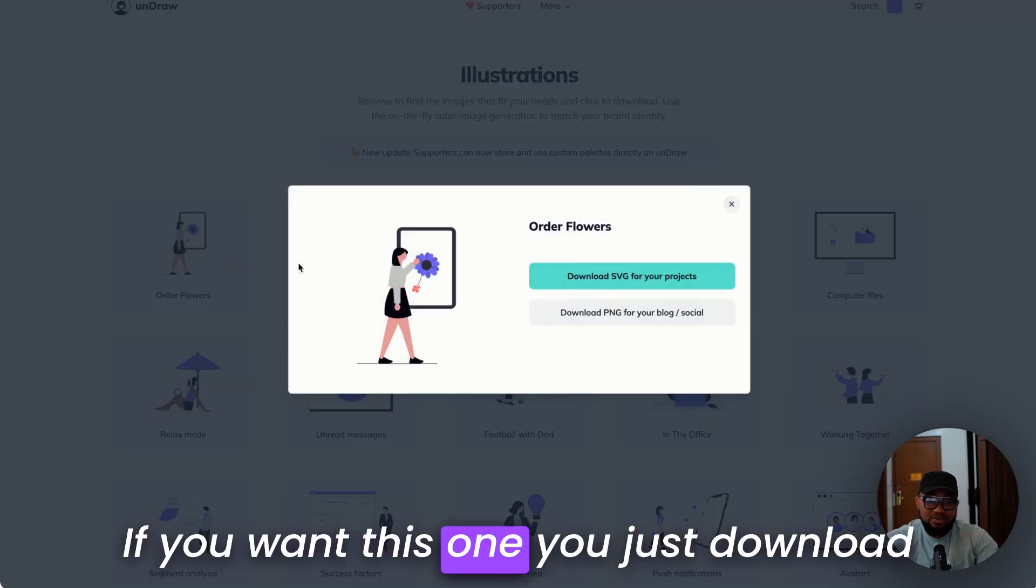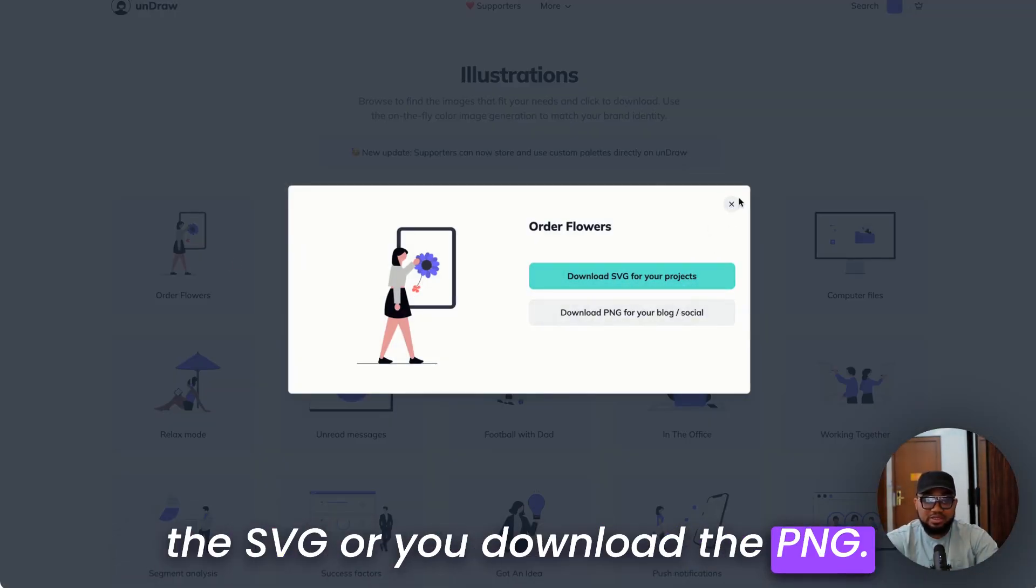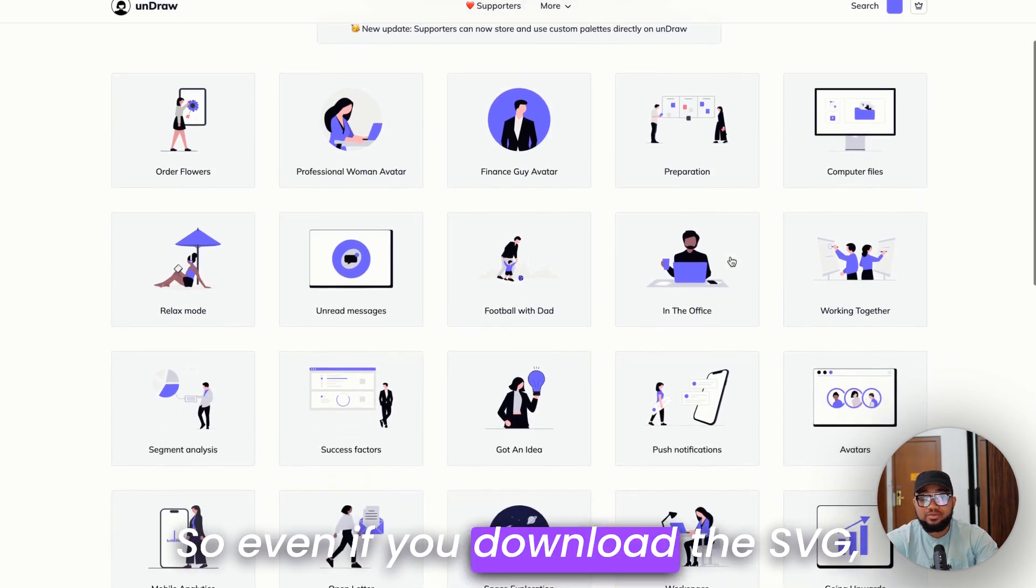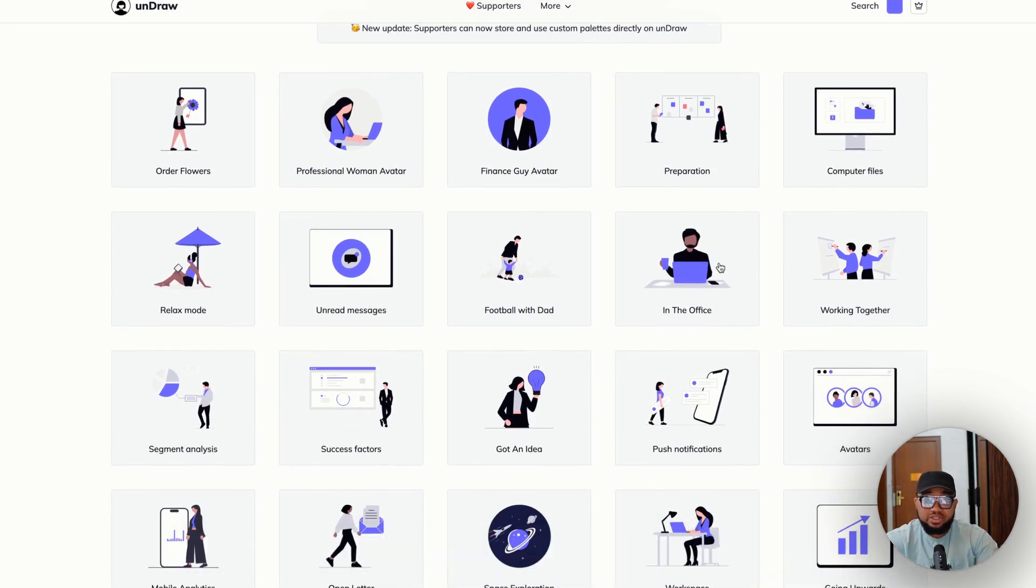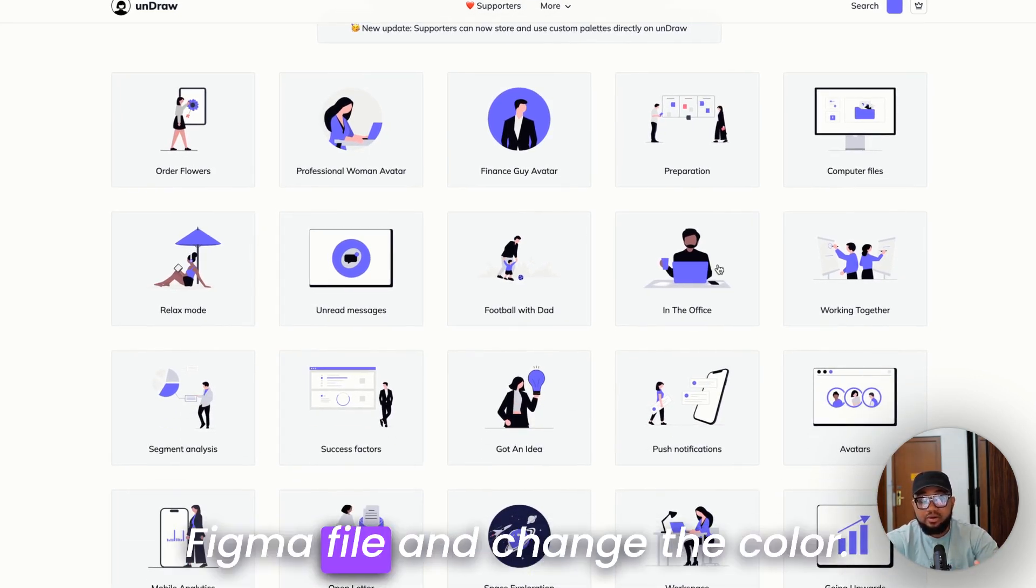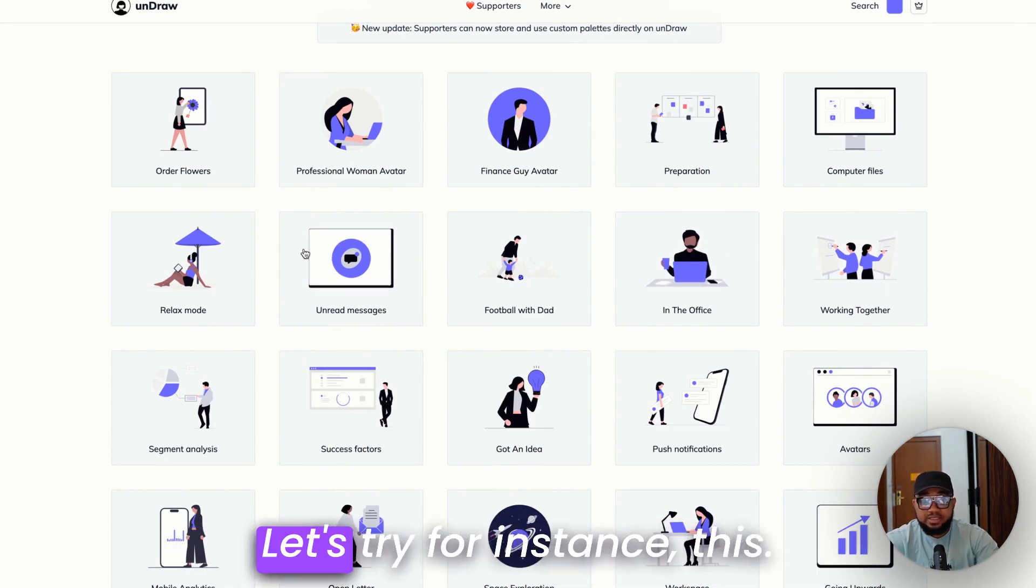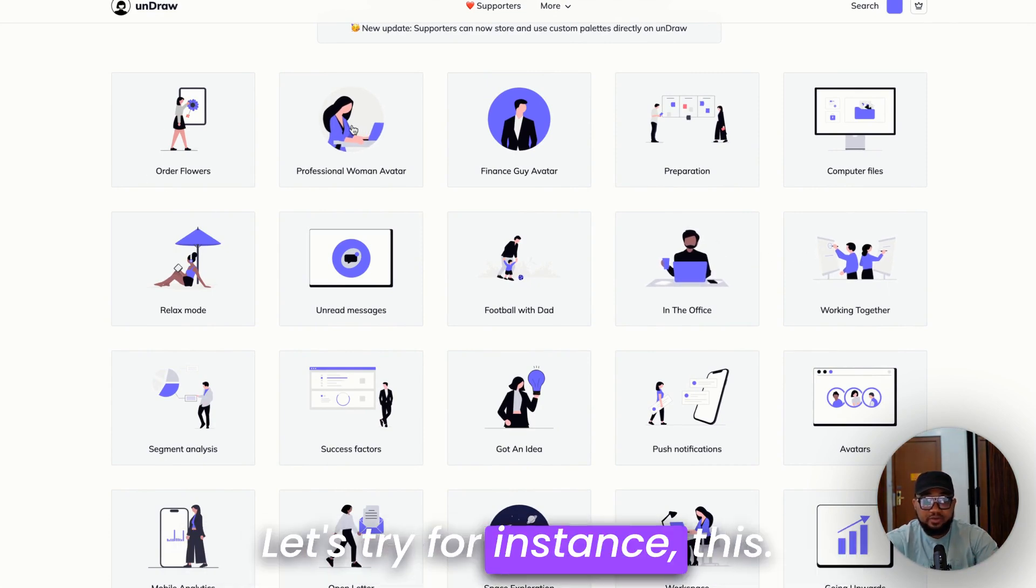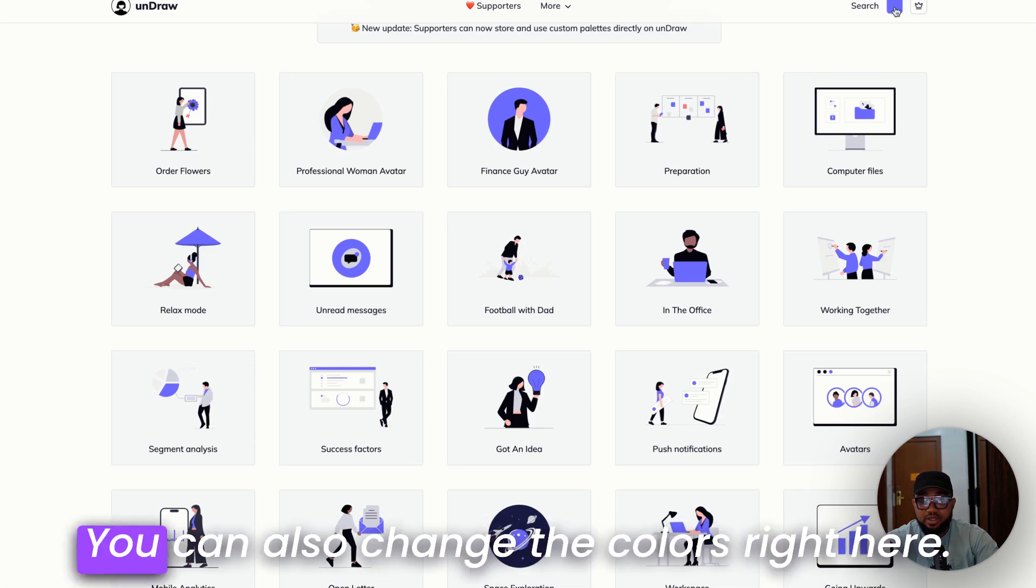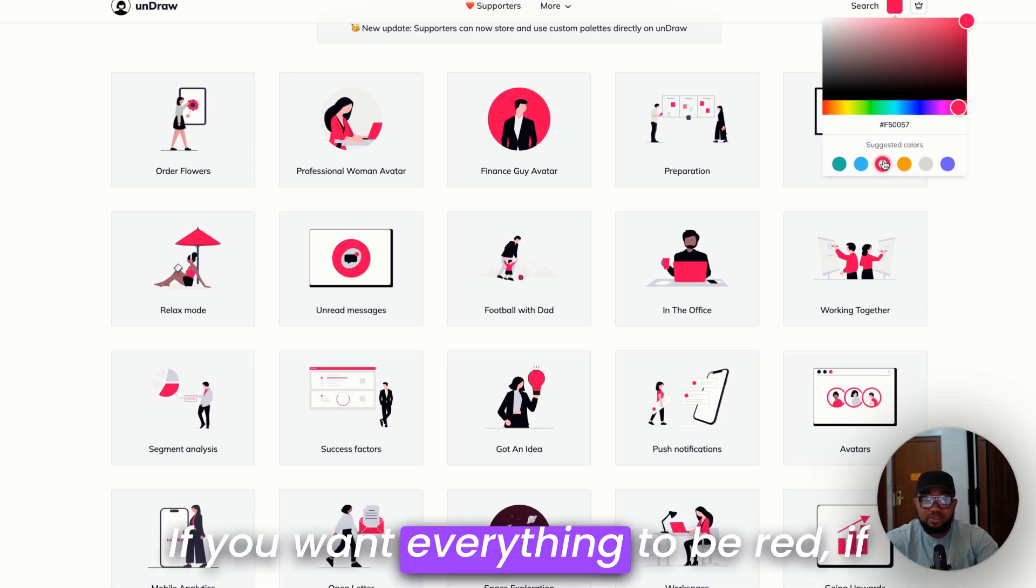If you want this one, you just download the SVG or you download the PNG. So even if you download the SVG, you can also import it on your Figma file and change the color. Let's try for instance this. You can also change the colors right here.